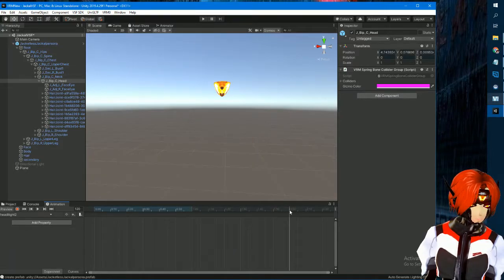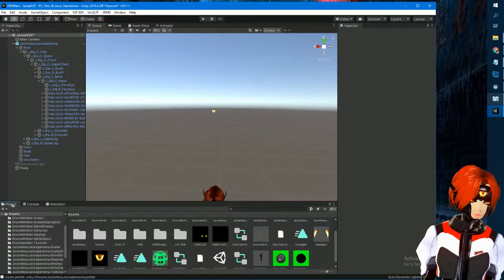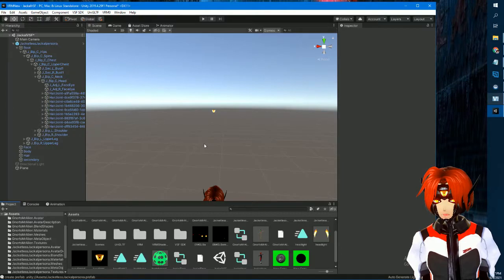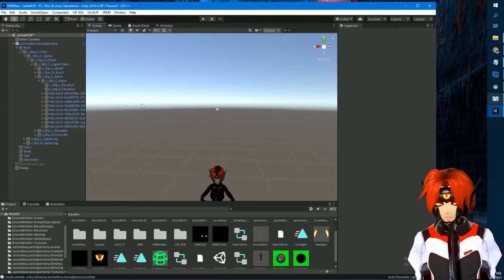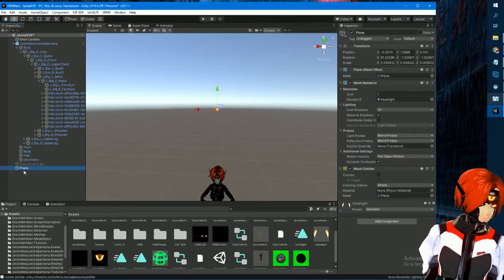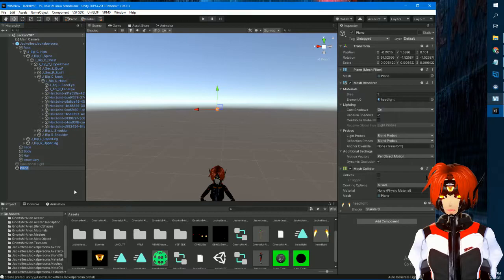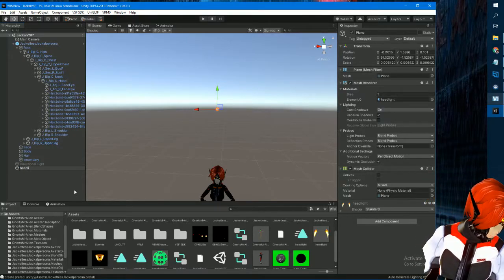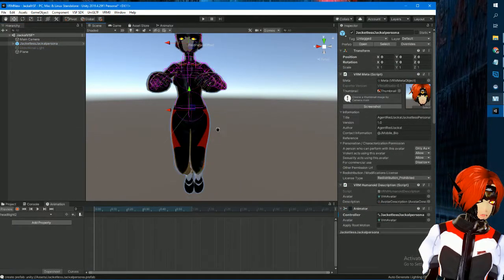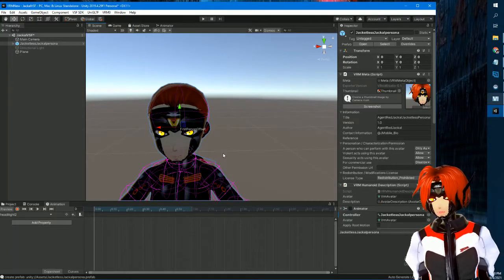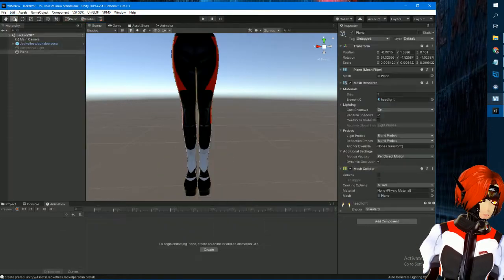One thing to note before you do the animation: the model will do a funky pose while you're in the animation editor — it only does it during the animation. Also, if you create an object like this plane, make sure you actually attach it to the bone it's supposed to follow. If you want animated things on your head, make sure you attach the object to the head bone.